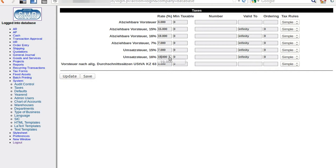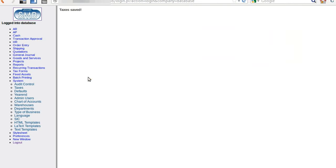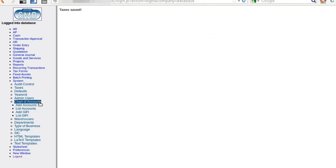Set this from 16 to 19, then save — and that's all we need to do for the tax values. But we still have the old descriptions and we would like to change those as well so that no confusion comes up later.